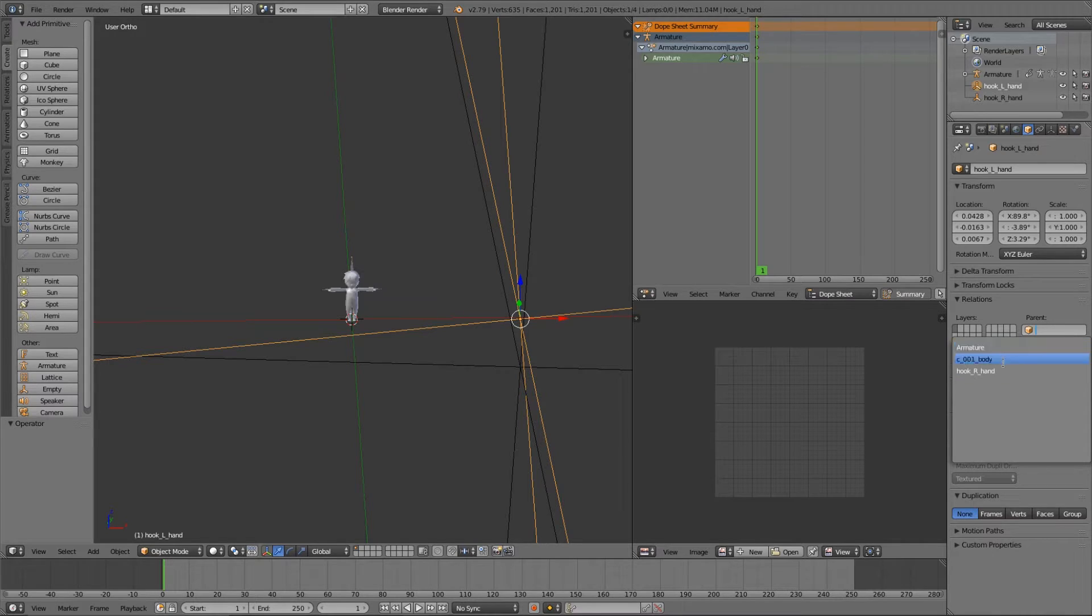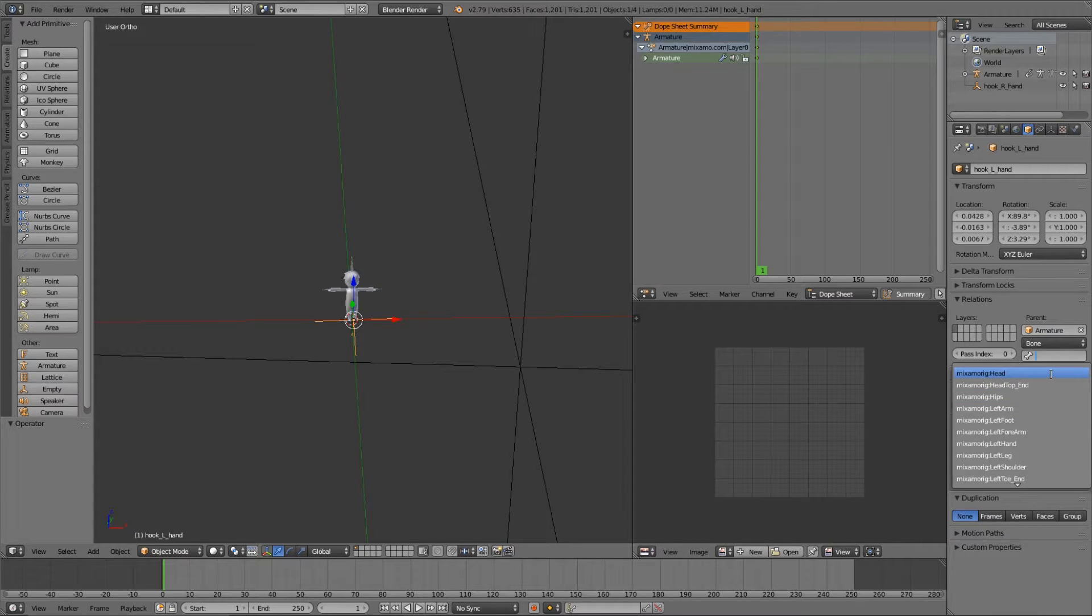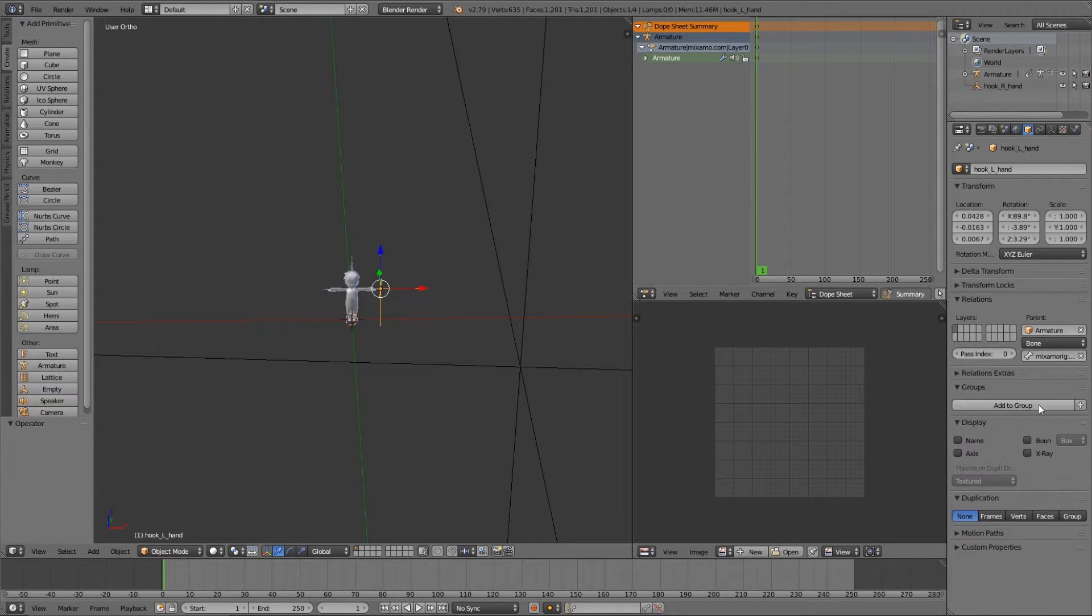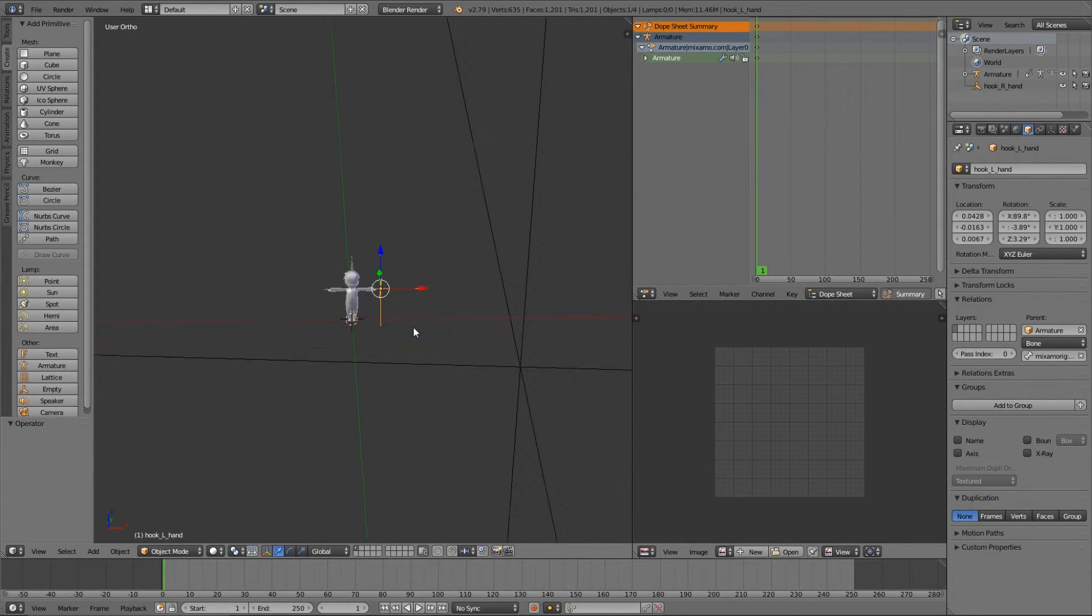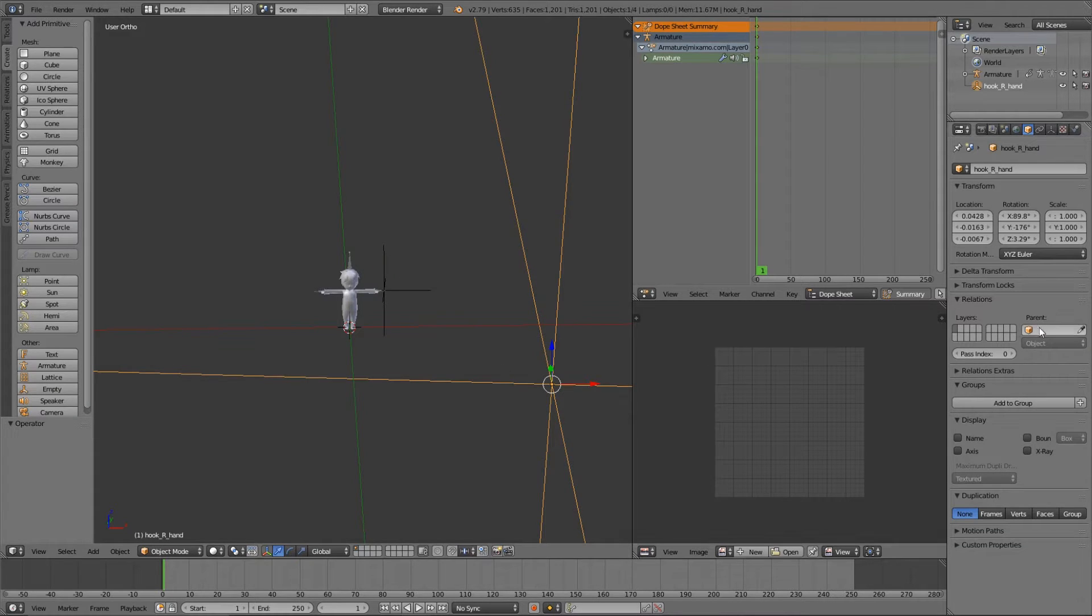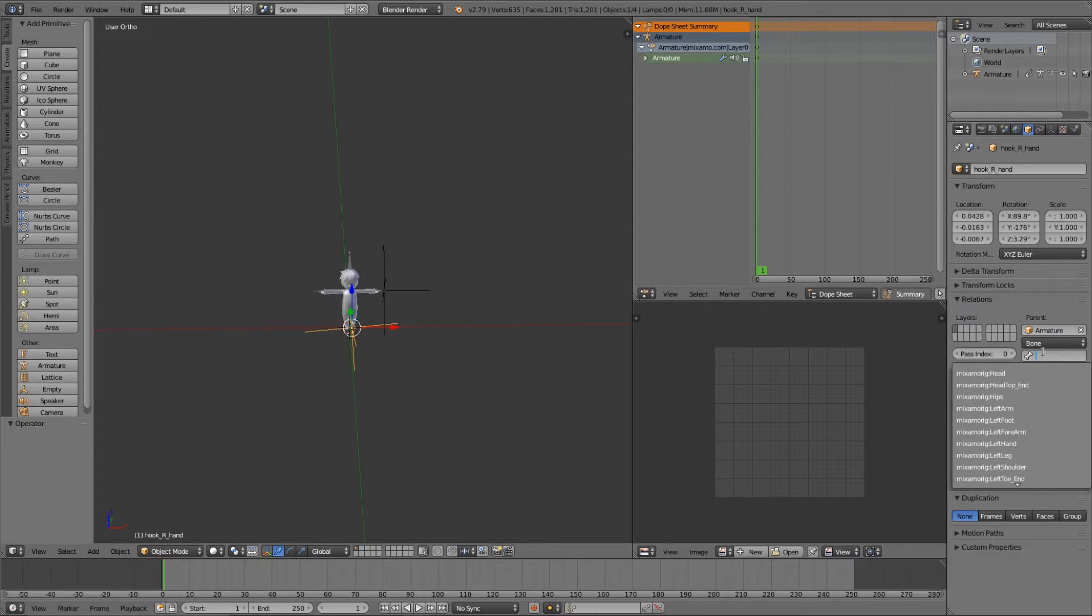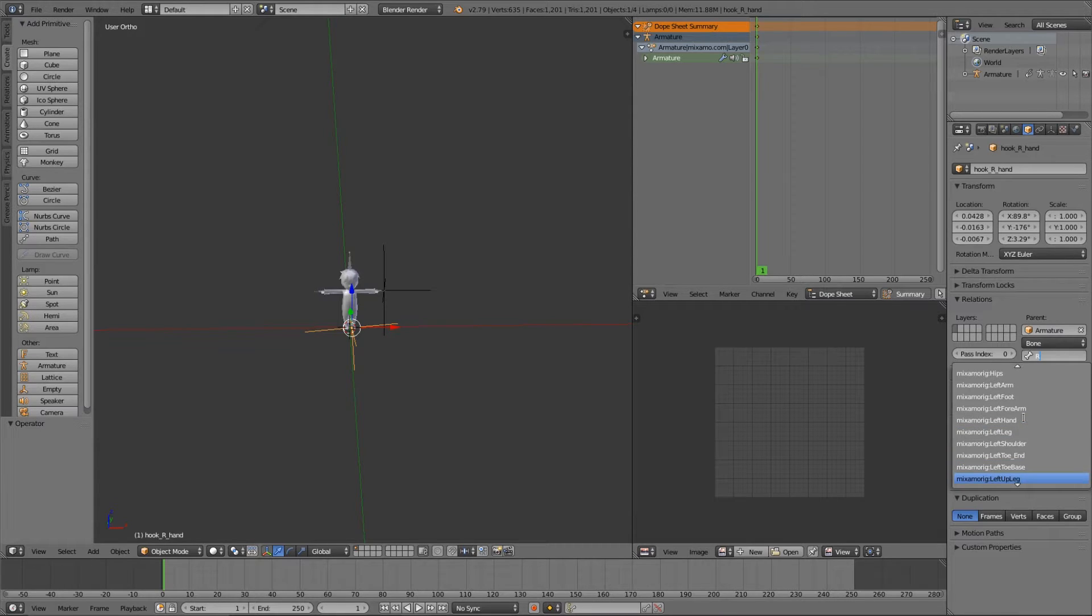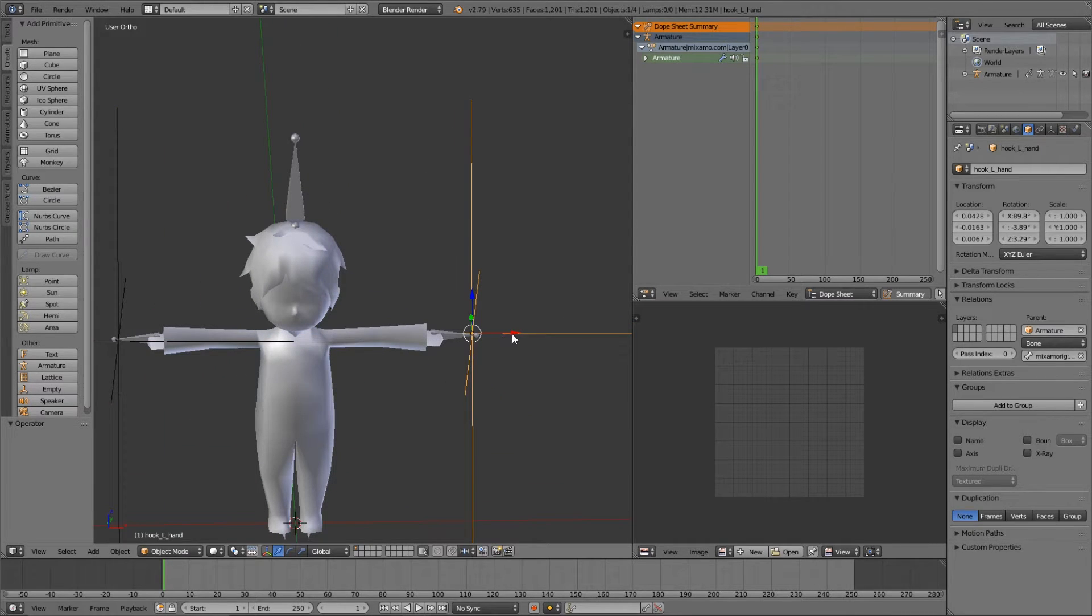On the left hand, we'll come down to this little orange box here. We're going to change the parent to armature and then we're going to choose bone and then we're going to choose left. I'll type an L in here so I can find left hand quickly. So there we go. Went to the left hand. Same thing here. We're going to choose armature, bone, and then this is the right hand. So let's find the right hand. Right hand. There we go.